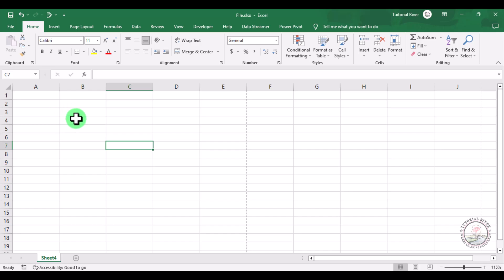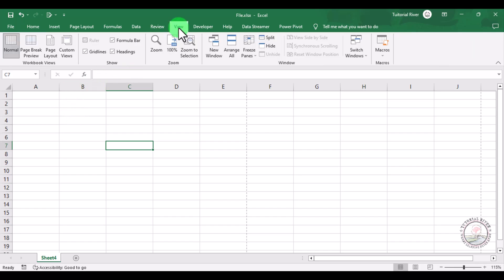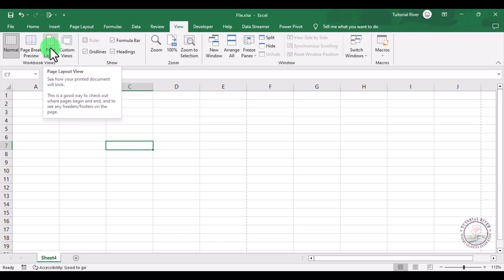For this, you just need to go to your View tab. Here you can see an option which is Page Layout. Click there.